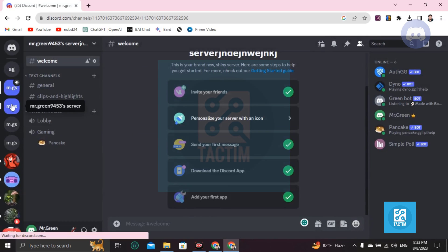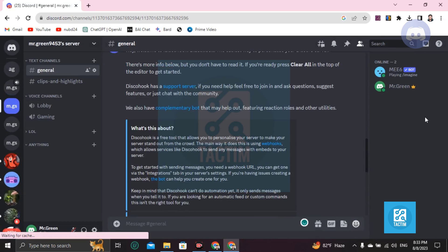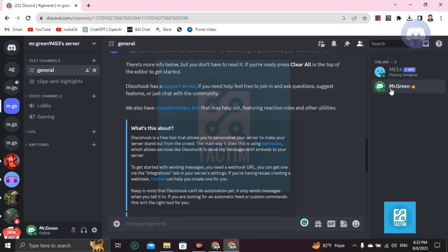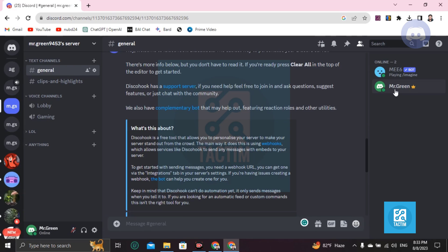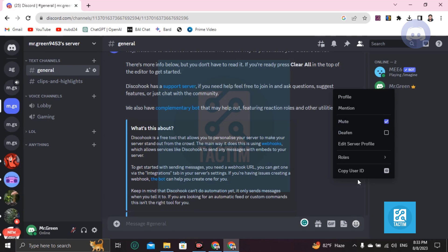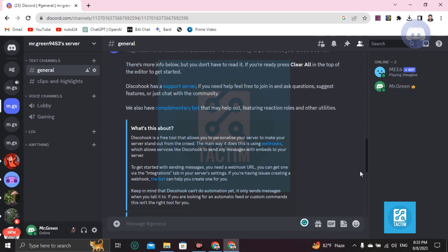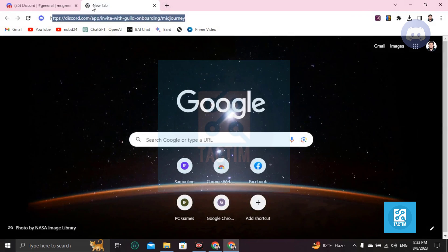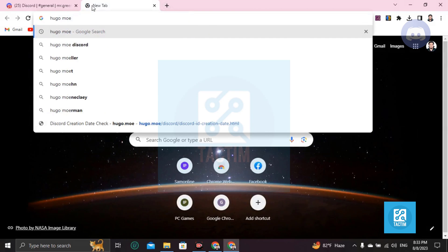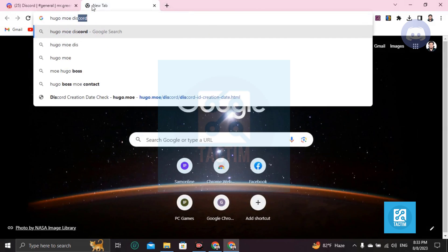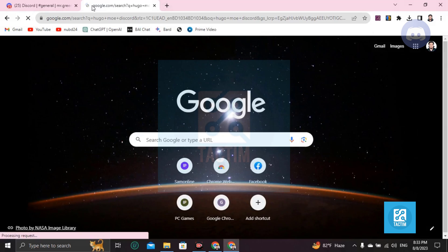Then go back to your server — any one of your servers — click on your name, then copy the User ID. Just right-click on your name and copy the User ID.